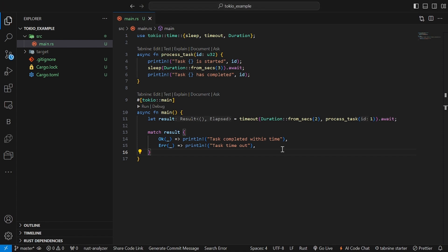Here, we use tokio::time::timeout to limit the execution of a task to 2 seconds. If the task completes within the timeout, we print a success message. If it times out, we print an error message. This feature is helpful when you need to handle long-running tasks that might need to be interrupted if they take too long.